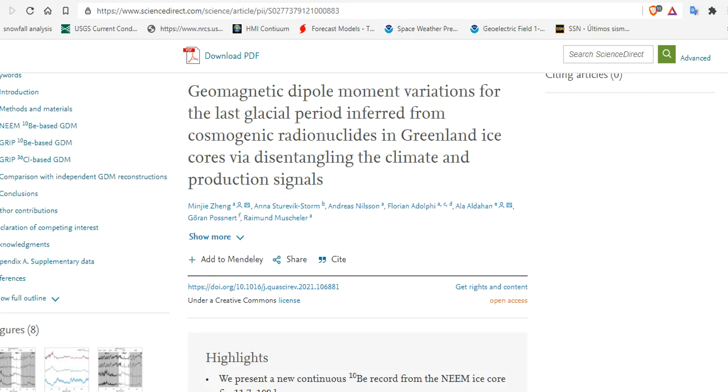Recently, a flurry of papers have come out about paleoclimatology, ice ages, and magnetic excursions. Tonight, we want to bring you up to speed on what that actually means, what we know about the past, and what we can glean for our future.